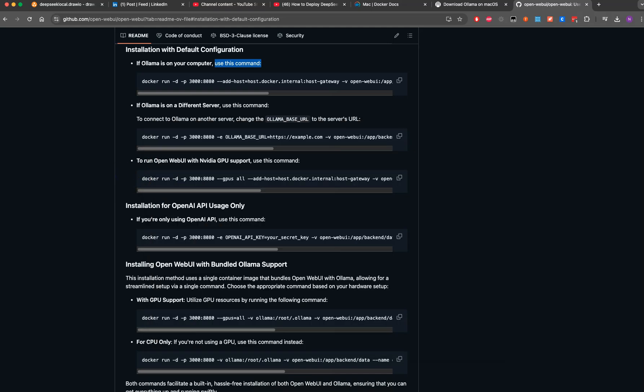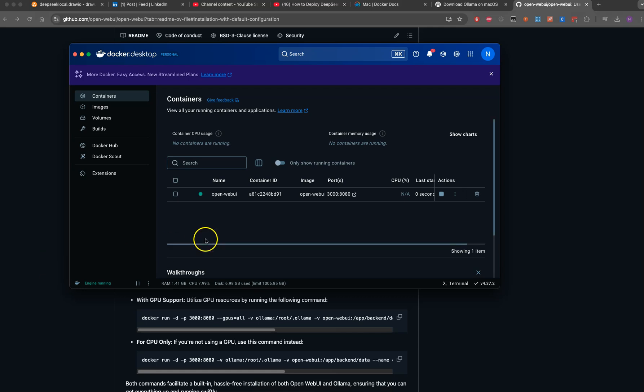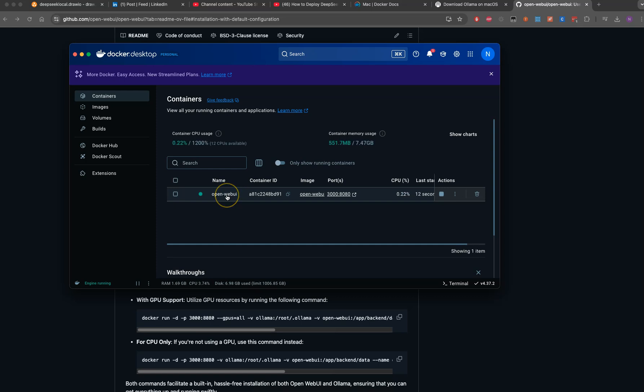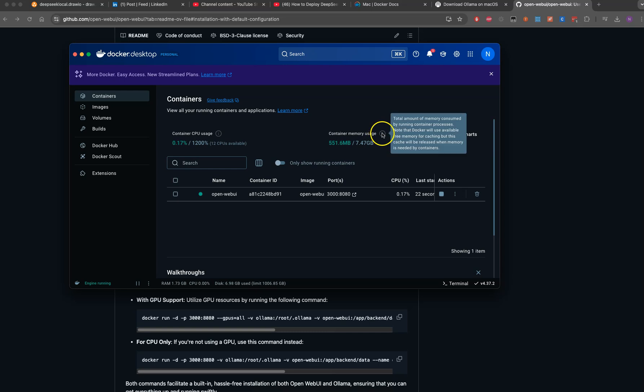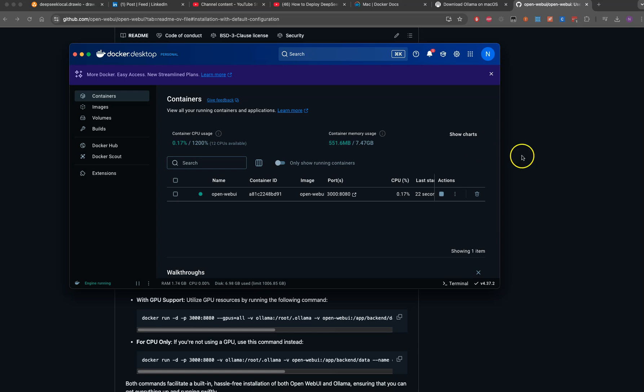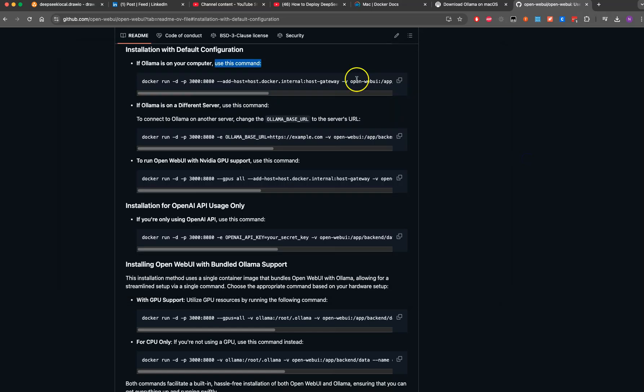This is done. Let me see. I'm able to see it now running on my Docker. Cool. This is how much RAM is required, the container usage memory and CPU.